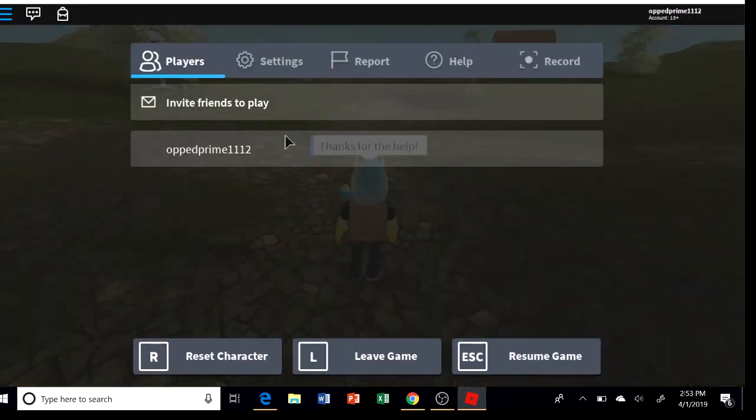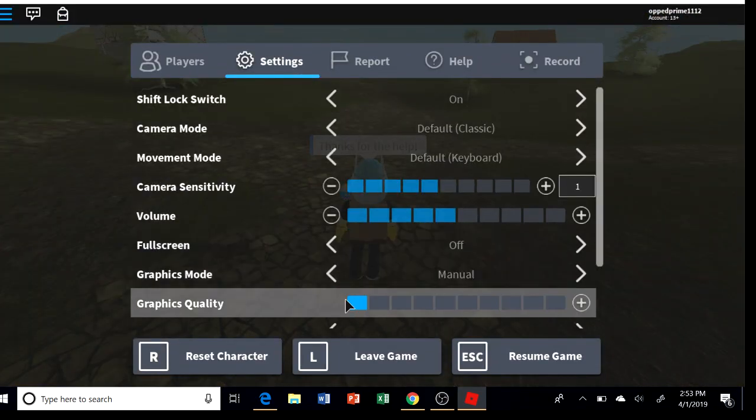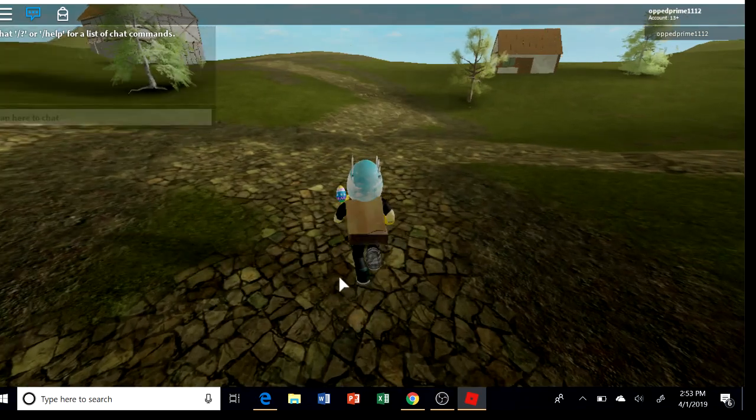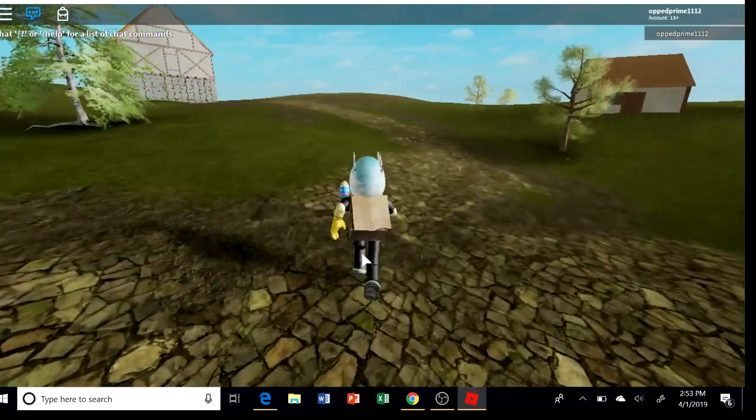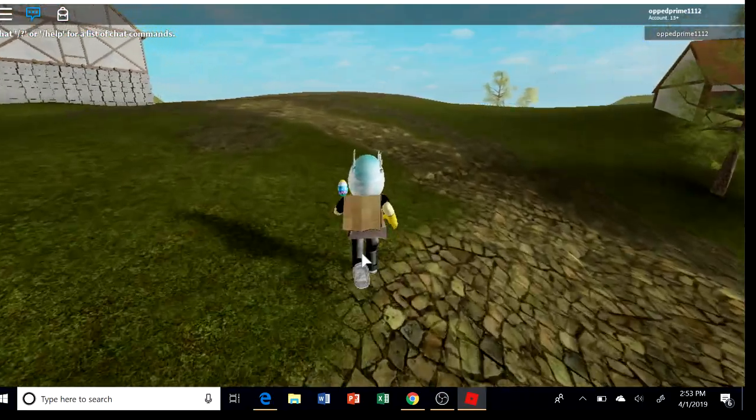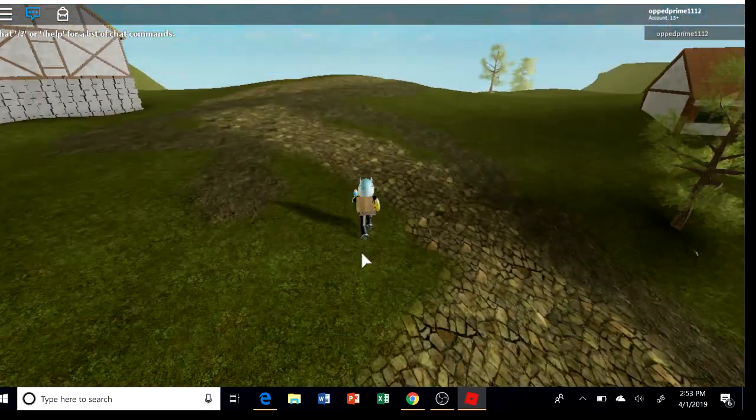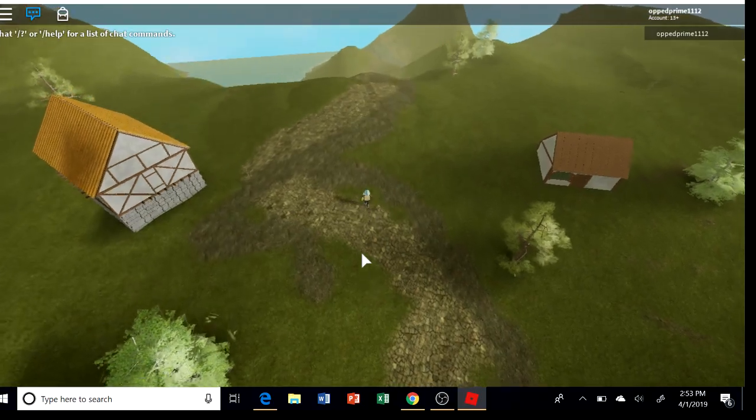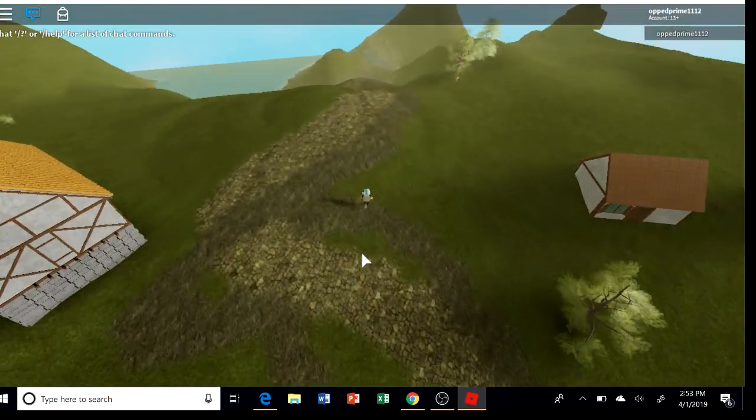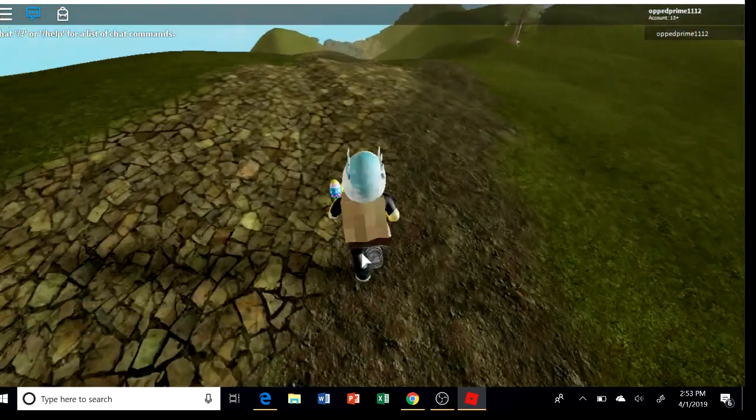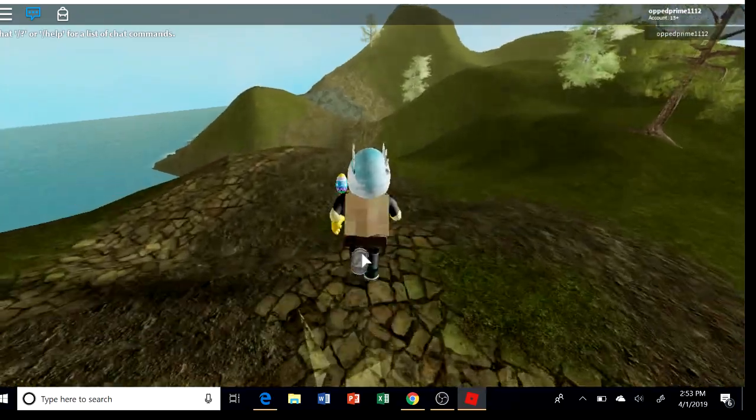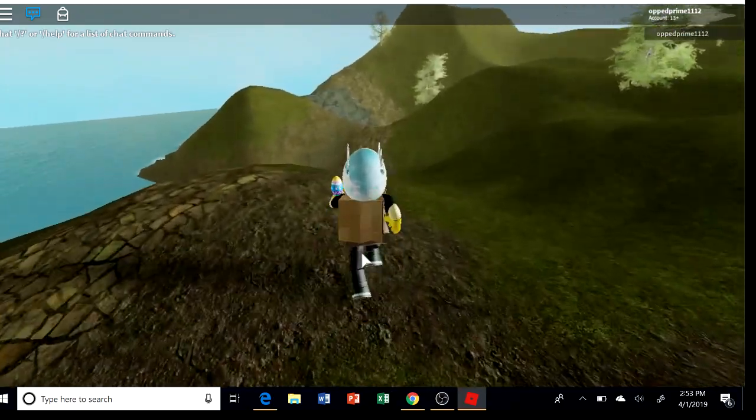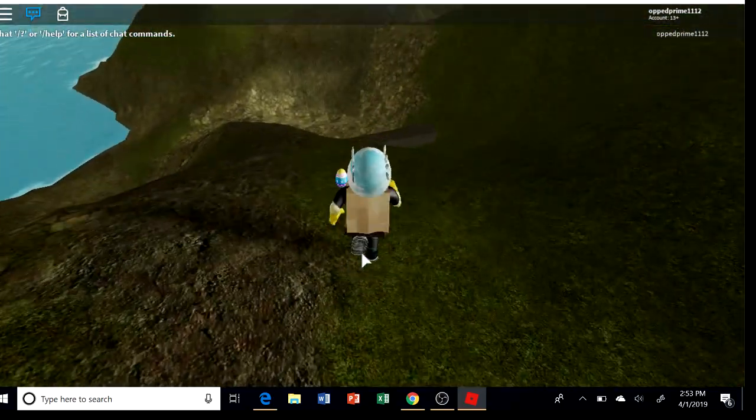Okay, let me turn down my graphics. So we just gotta go over here. This is where the mountain range is. So how are you guys doing today?